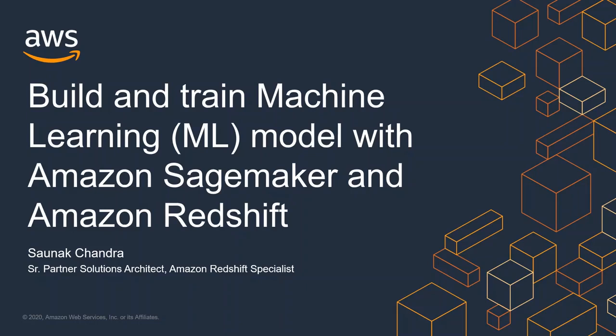Hello everybody and welcome to this demo of how to build and train a machine learning model with Amazon SageMaker and Amazon Redshift.